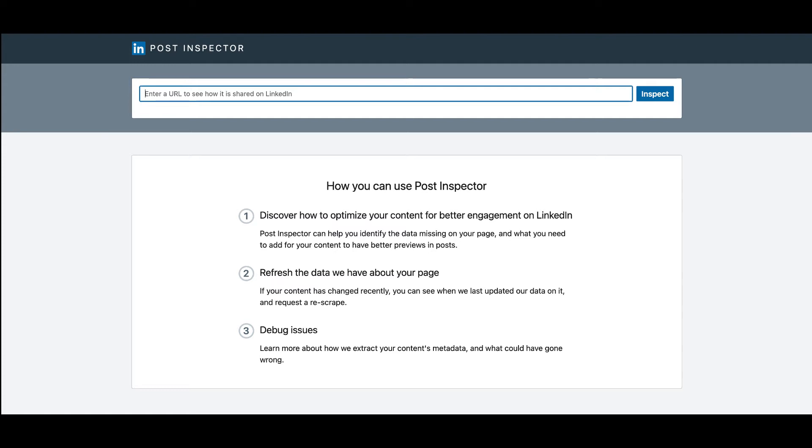What is LinkedIn Post Inspector, LinkedIn Debugging Tool? LinkedIn Post Inspector is a free tool that helps marketers generate correct content previews when sharing their links on LinkedIn.